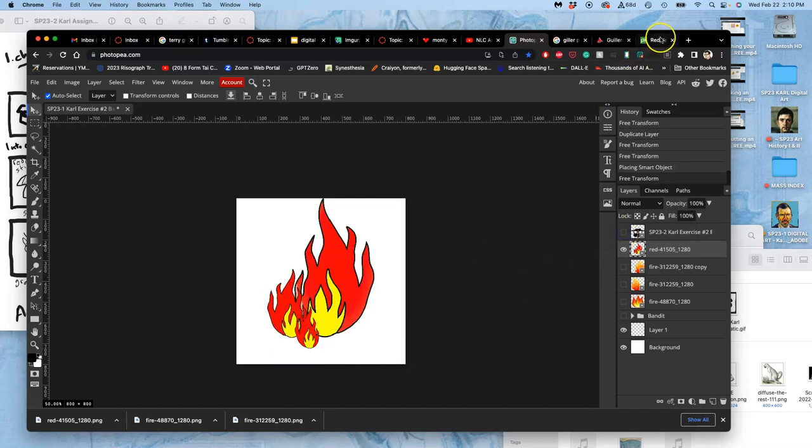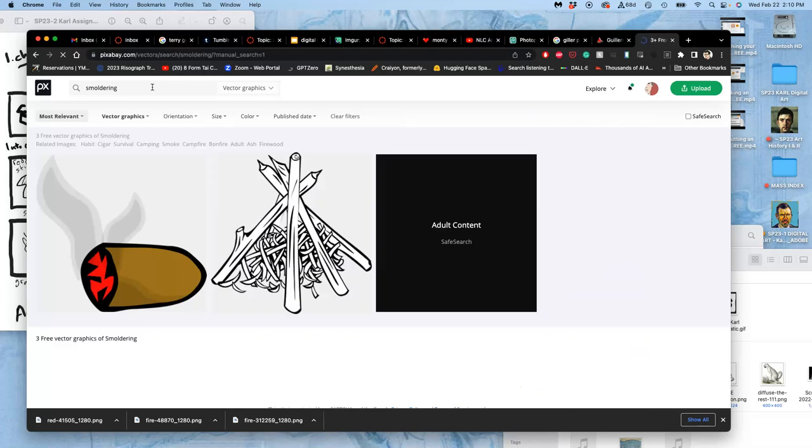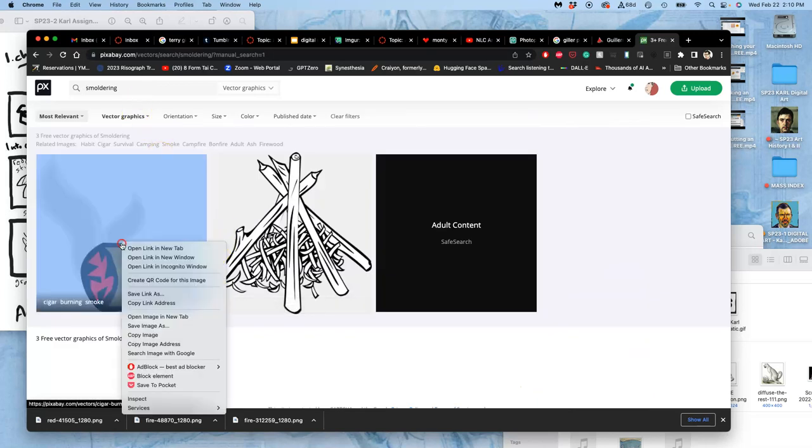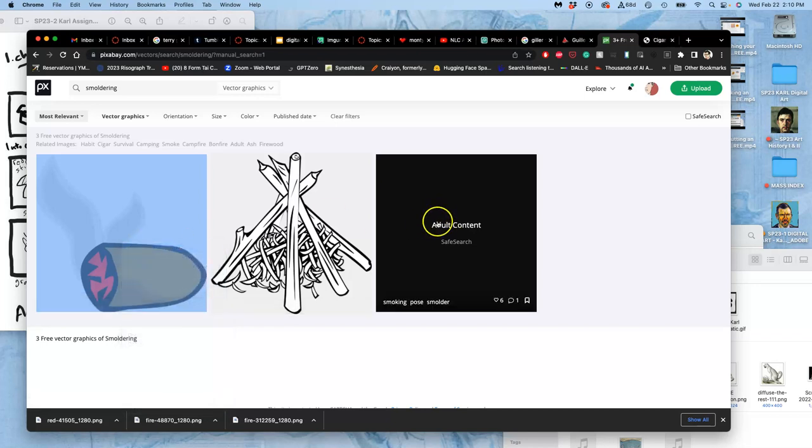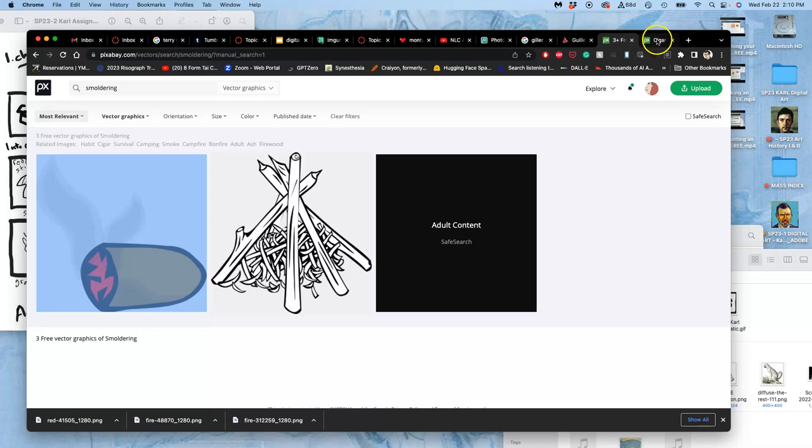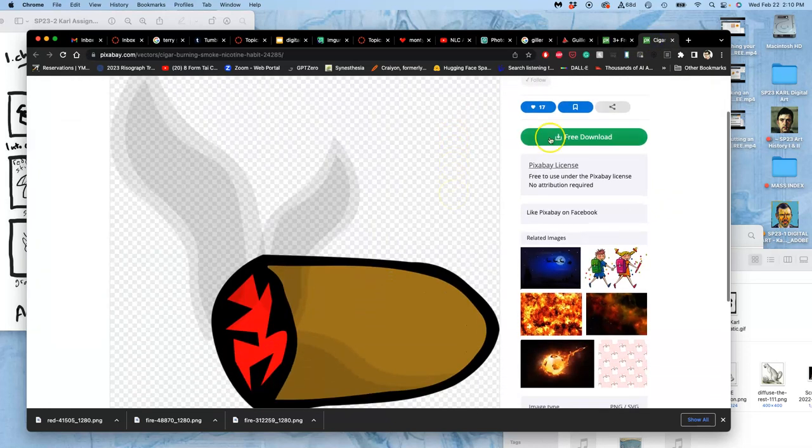Let's see. Do I need smoldering? I don't know what that's going to give me. That could be helpful. Oh, and then it gives me an adult content one. Ooh, watch out. Smoldering on Pixabay.